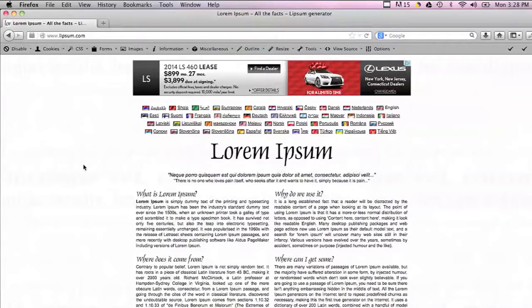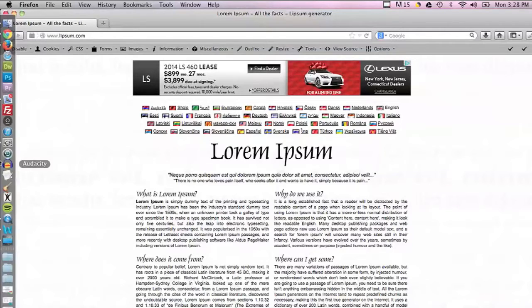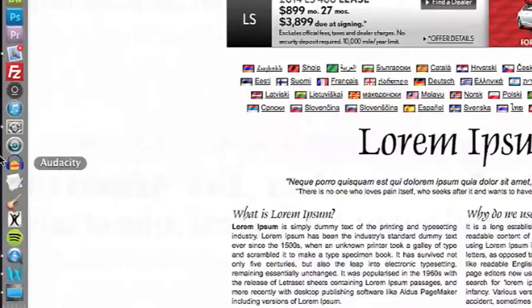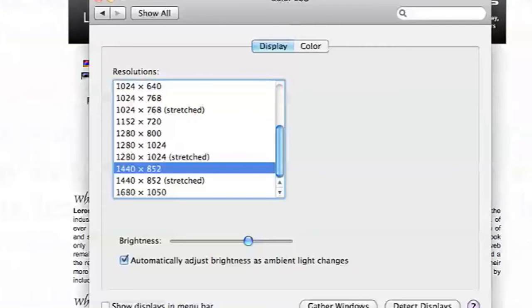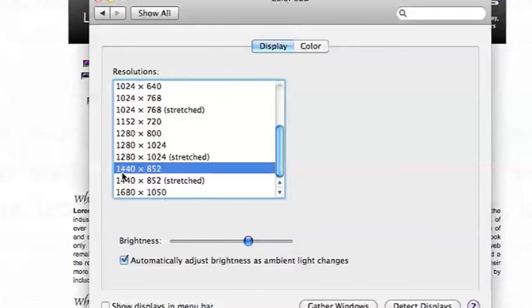Now on the desktop itself, let's say you're not on a browser and you want to make just the desktop more legible, you can go into your system preferences and change the screen resolution. Right now my screen resolution is 1440 by 852 which is pretty high.